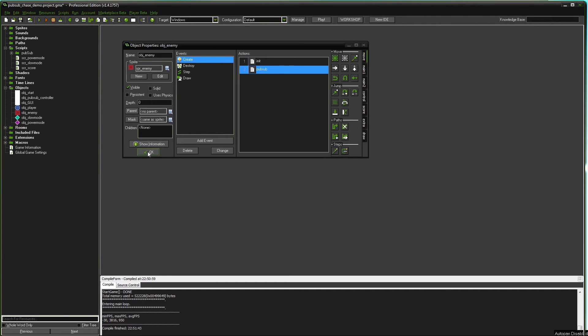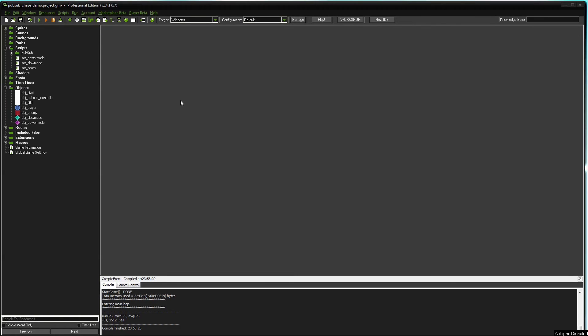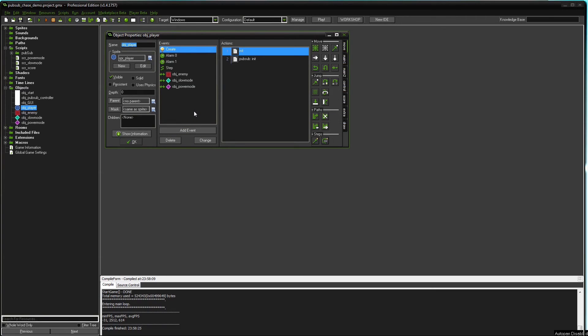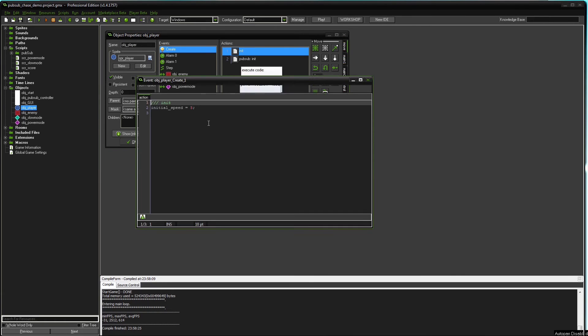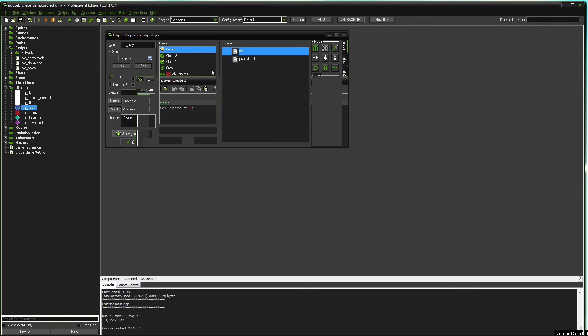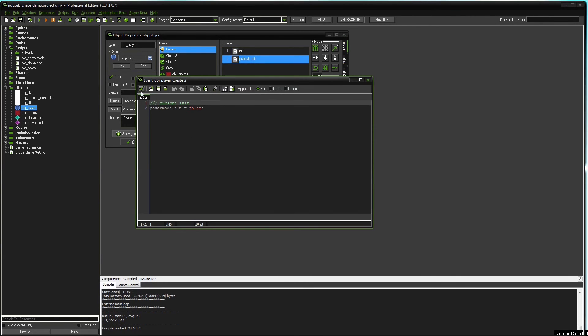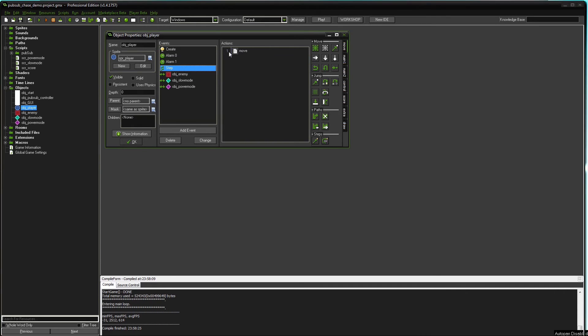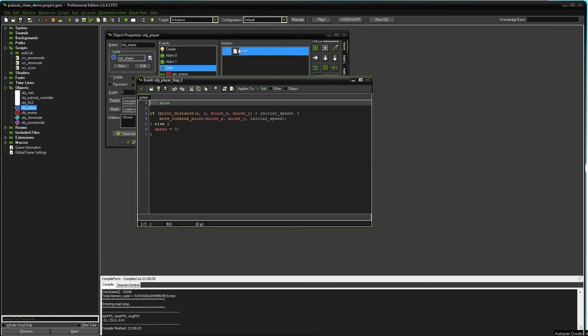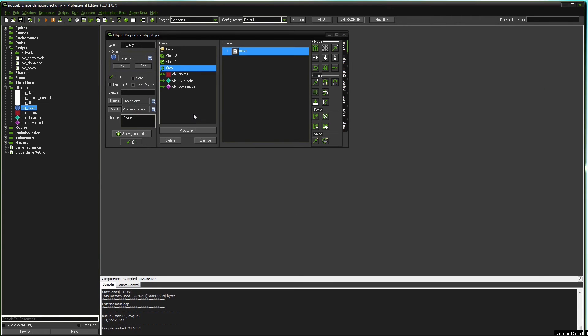And the last object we need to look into is the player object. The player object is not subscribing to any topic. It's just purely a publisher. Not like the enemy object that was subscriber and publisher or the GUI object that was just a subscriber. The player object is just a publisher. So we don't subscribe to anything in the create event. We're just setting up the object itself. Step event is just used for movement.